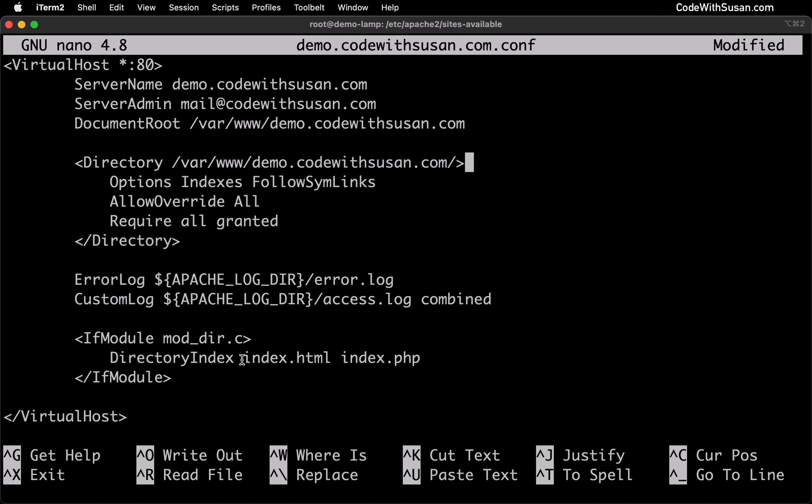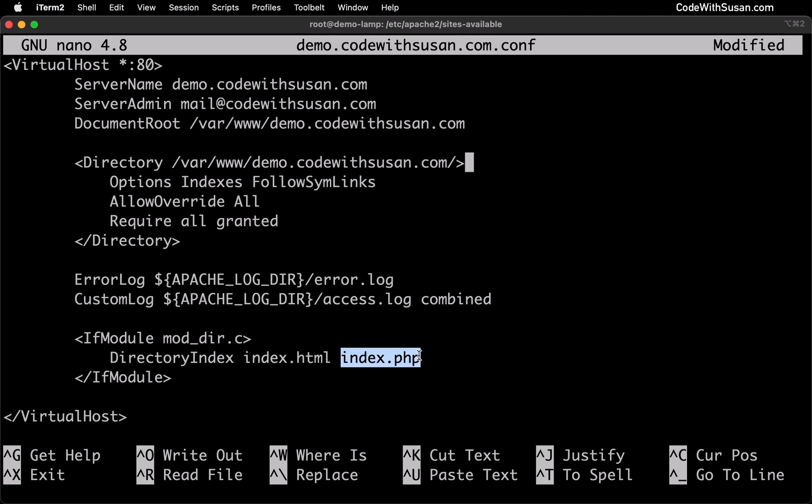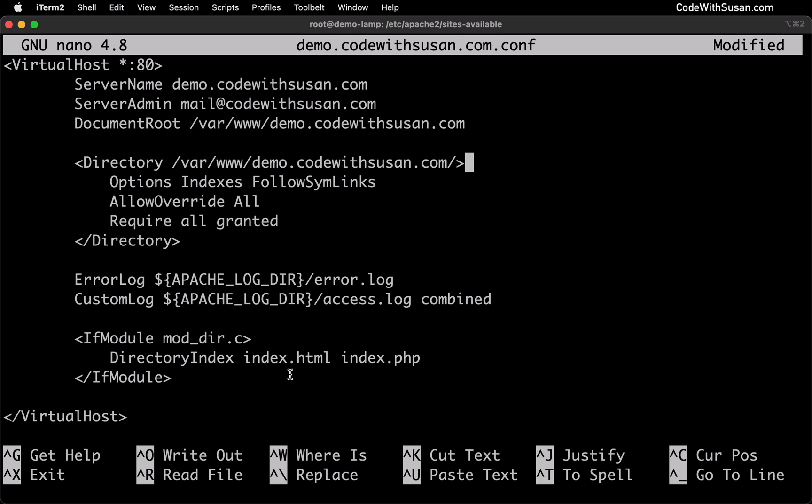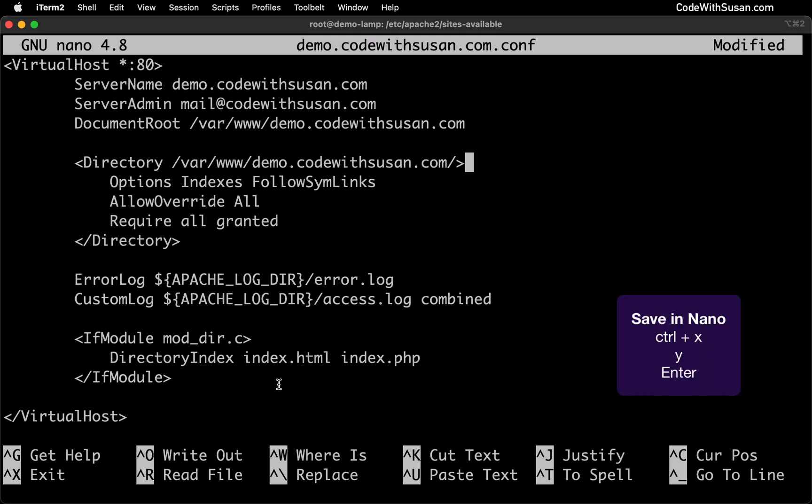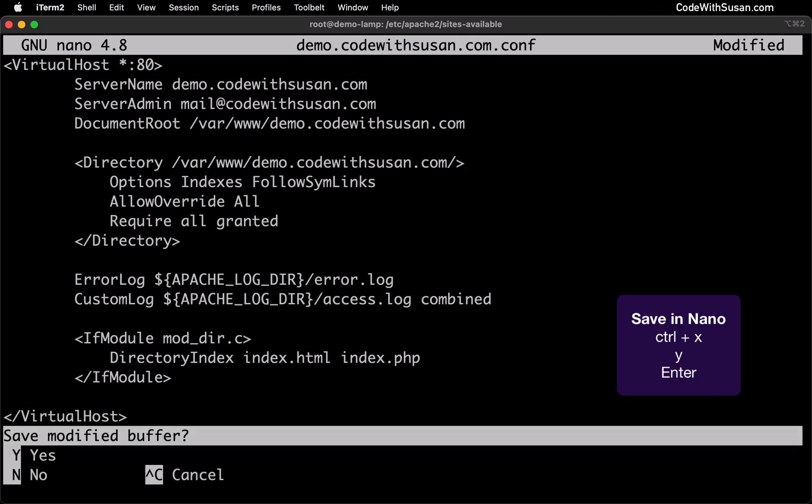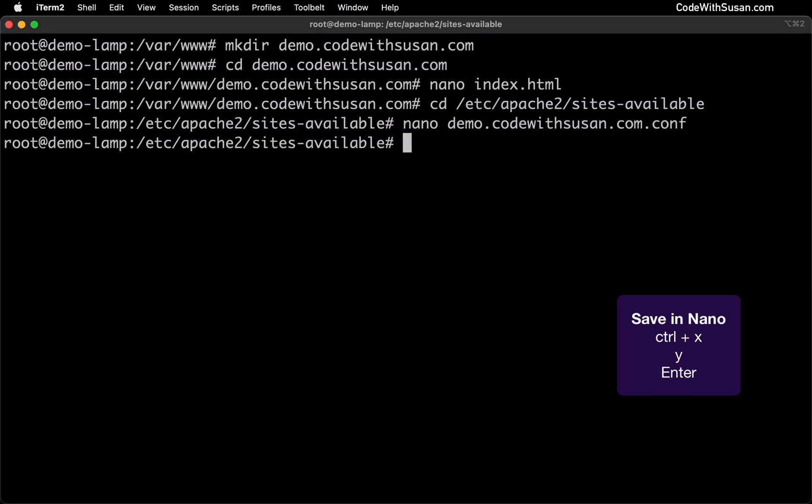This final directive or setting down here is just indicating what file to look for when it is loading your document root. And you can see it's going to look for either an index.html file or if it doesn't find that it'll look for an index.php file. And as you saw when I set up my directory I did create it with an index.html file. So that is what would be loaded. So with all those settings in place let's save our changes. And again in nano that's going to be control x the letter y and enter.